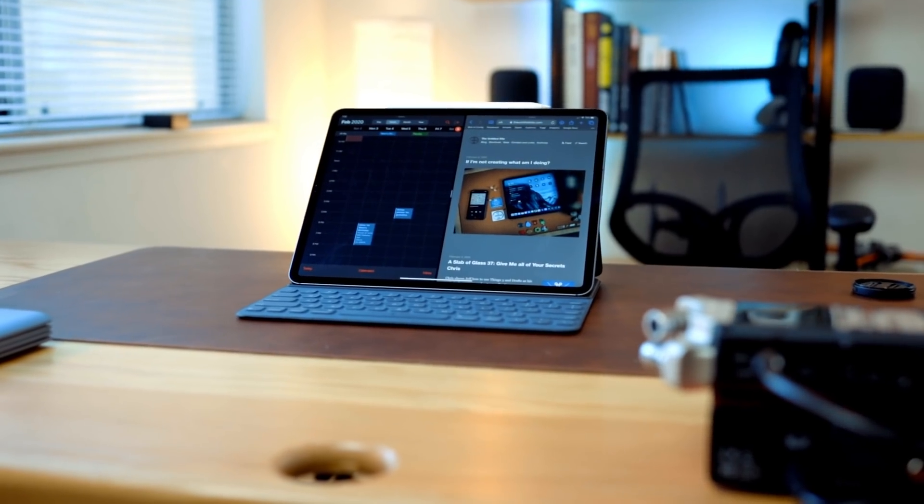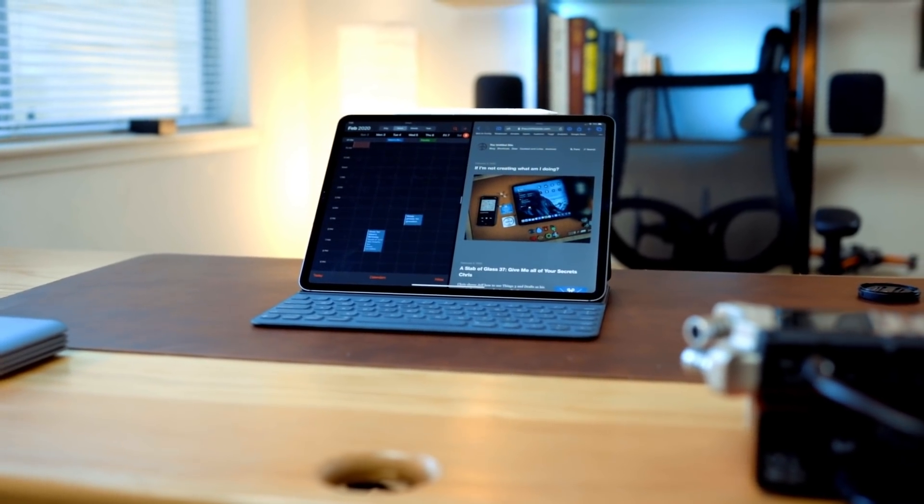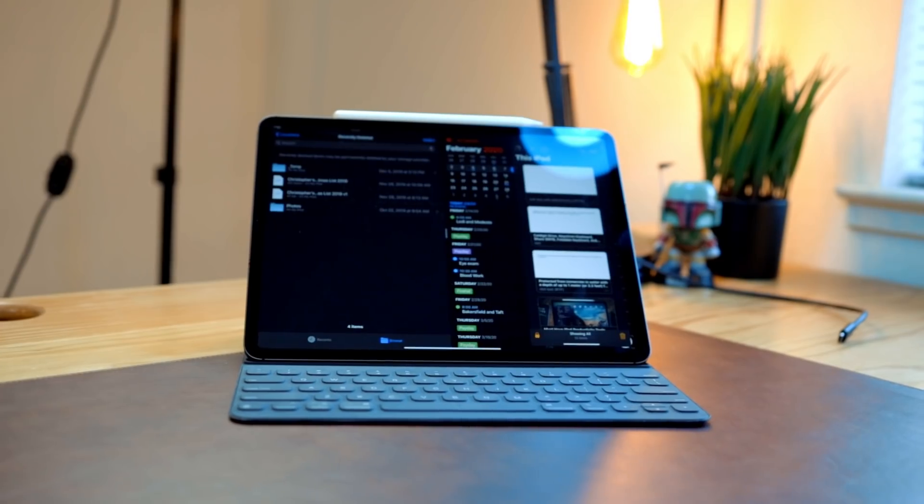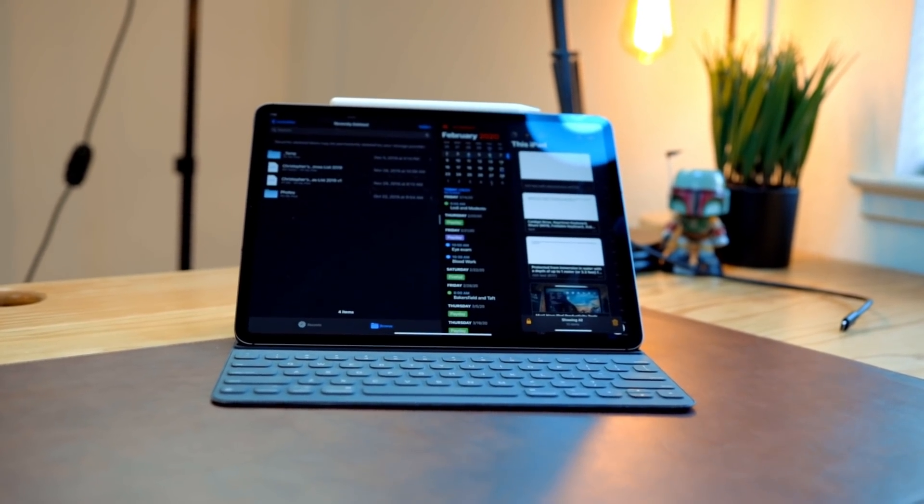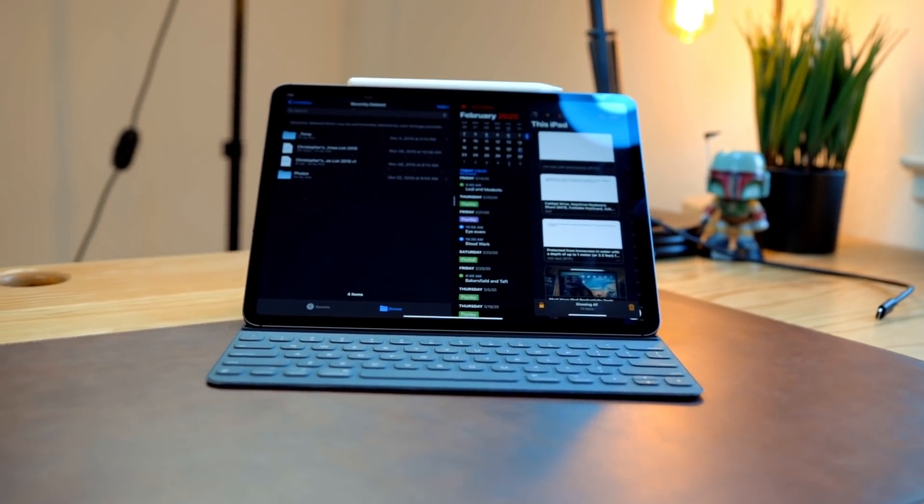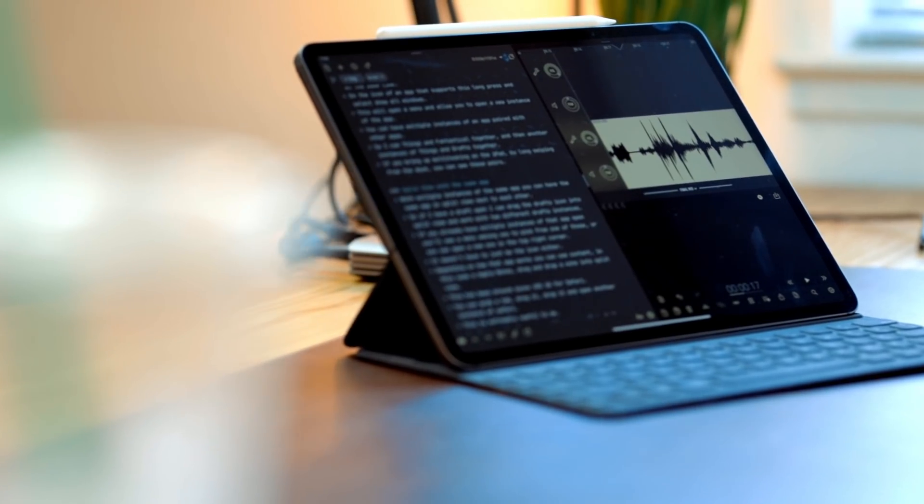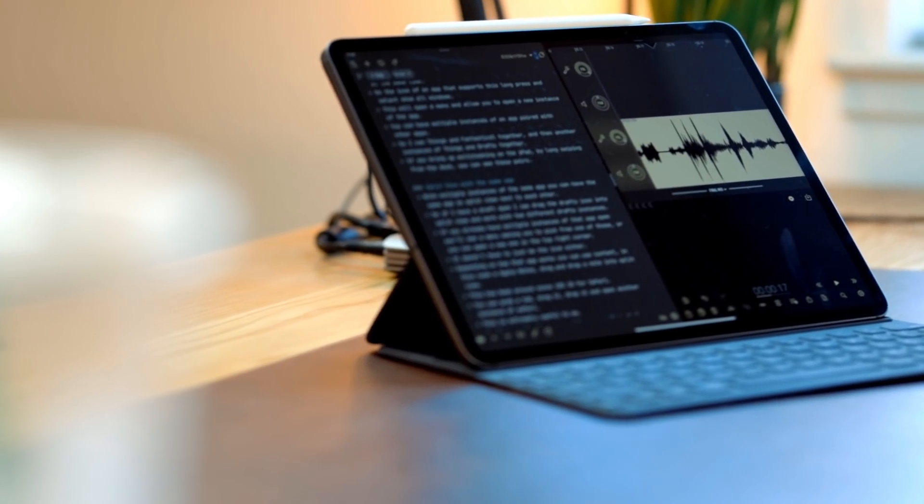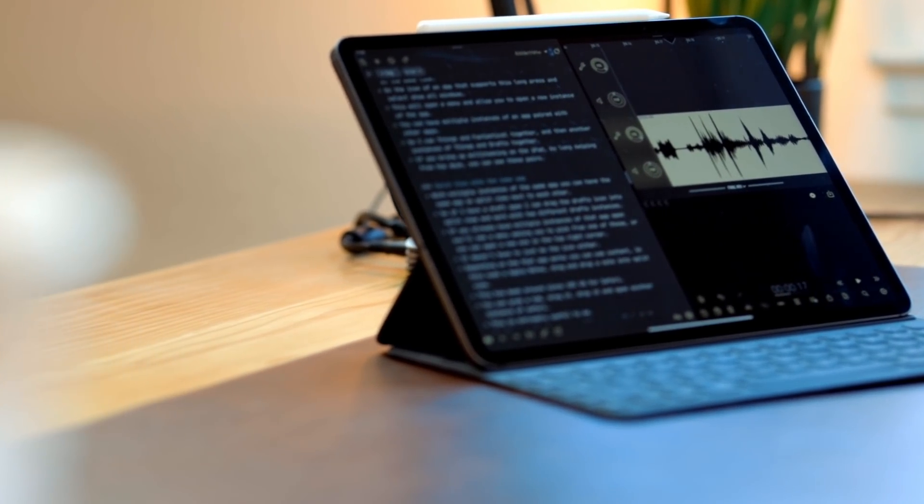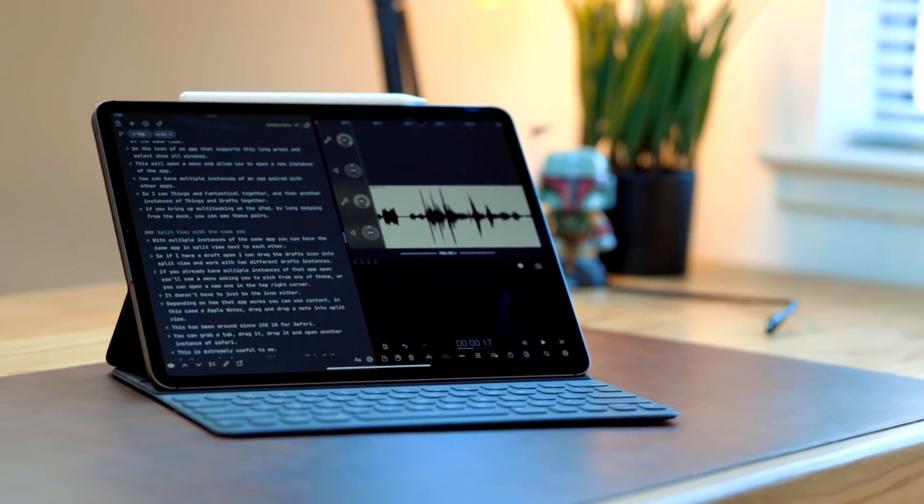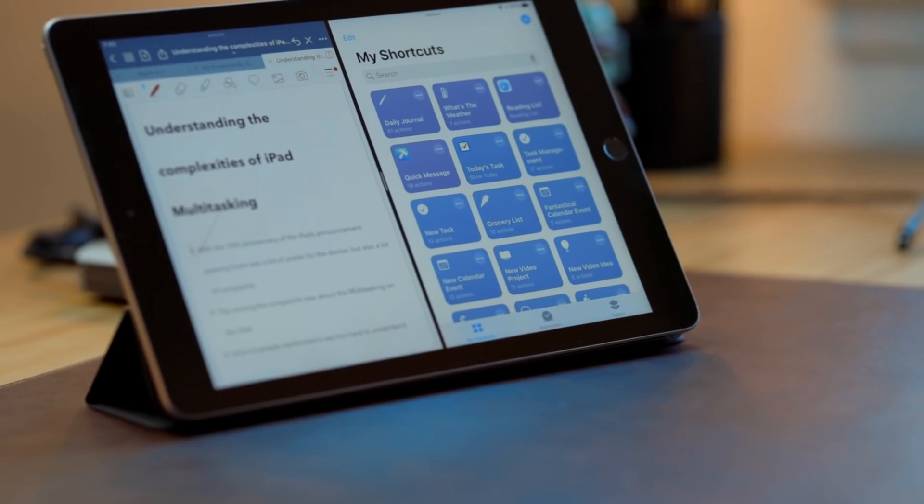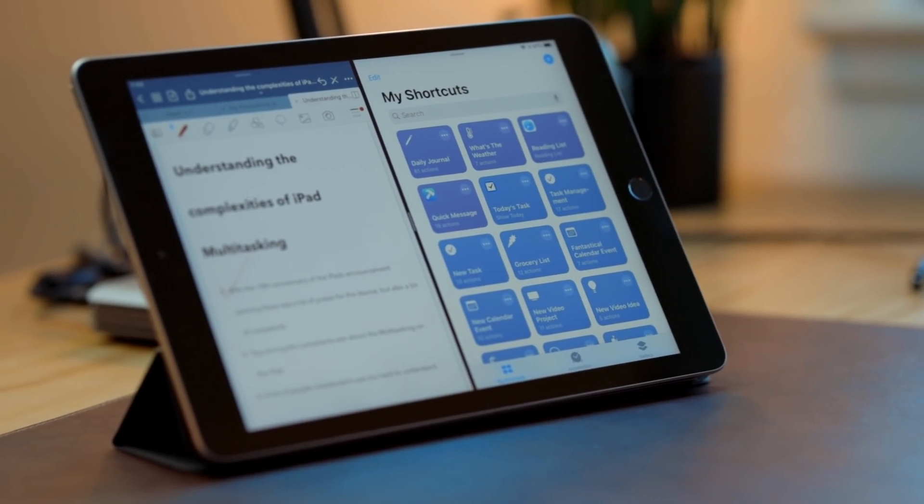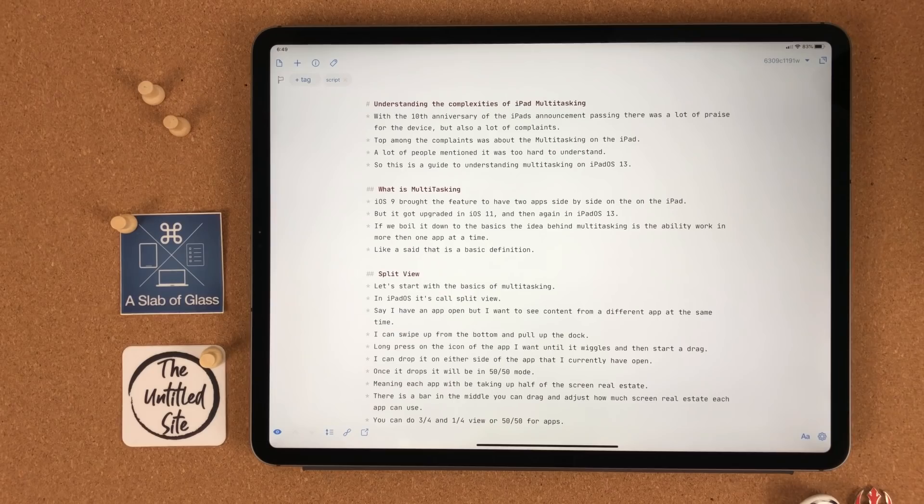iOS 9 brought the feature of having two apps side by side on the iPad, but it got upgraded in iOS 11 and then again in iPadOS 13. If we boil it down to the basics, the idea behind multitasking is the ability to work in more than one app at a time. Let's start with the basics of multitasking. In iPadOS, this is called split view.